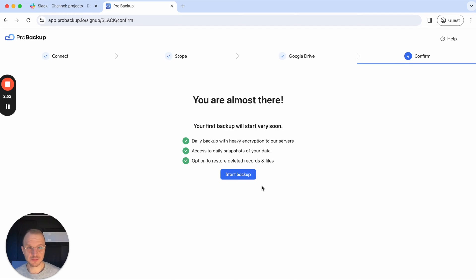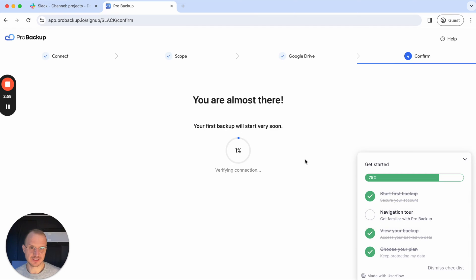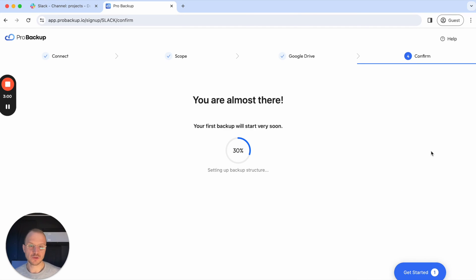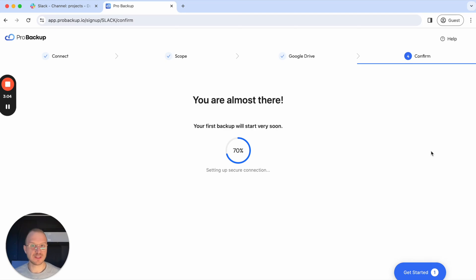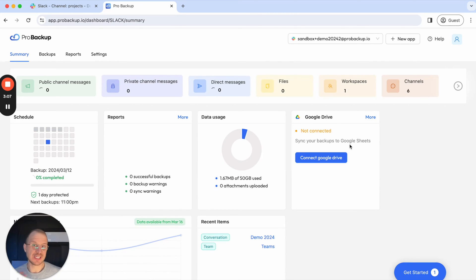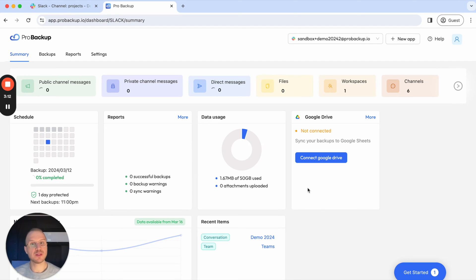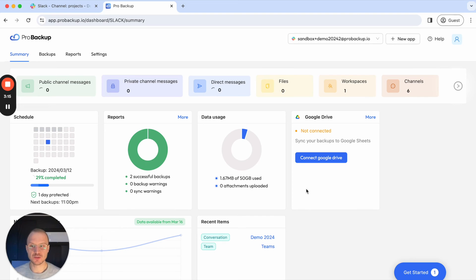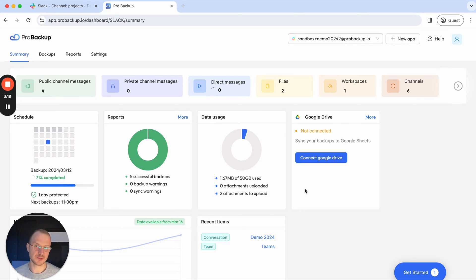On the last step, I can start my backup and start the first backup of my Slack account. Depending on the amount of messages and files, this can take up to a few hours, and that's just the initial backup. From that moment on, tomorrow we will do an incremental backup and just backup the new messages or the messages that have been changed or deleted to your account.